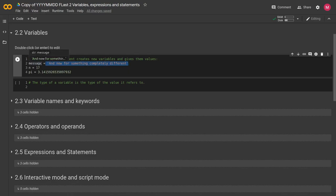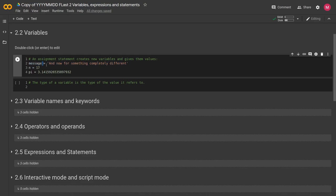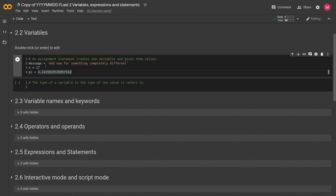We'll get into operators and operands a little later, but this is these two things here. So the variable and the value are the operands and the equal sign is the operator. And then we have that for n equals 17 and pi equals 3.14159, and so on. So now that we've created these variables, let's go back.